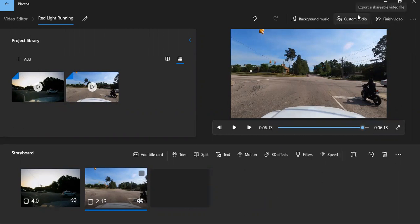And then you can go to finish video to export it and save it where you want to for uploading to whatever platform you may want to.